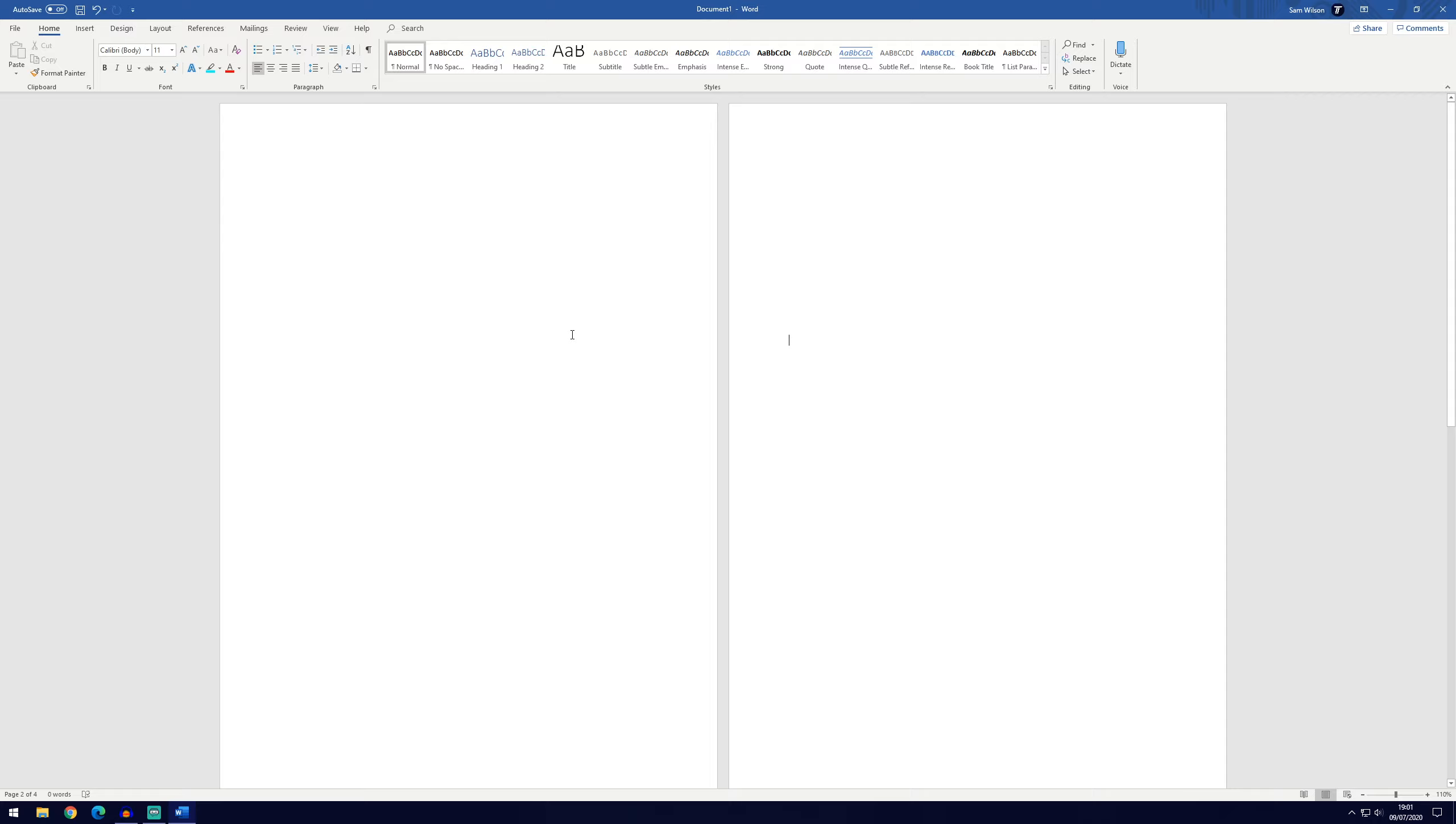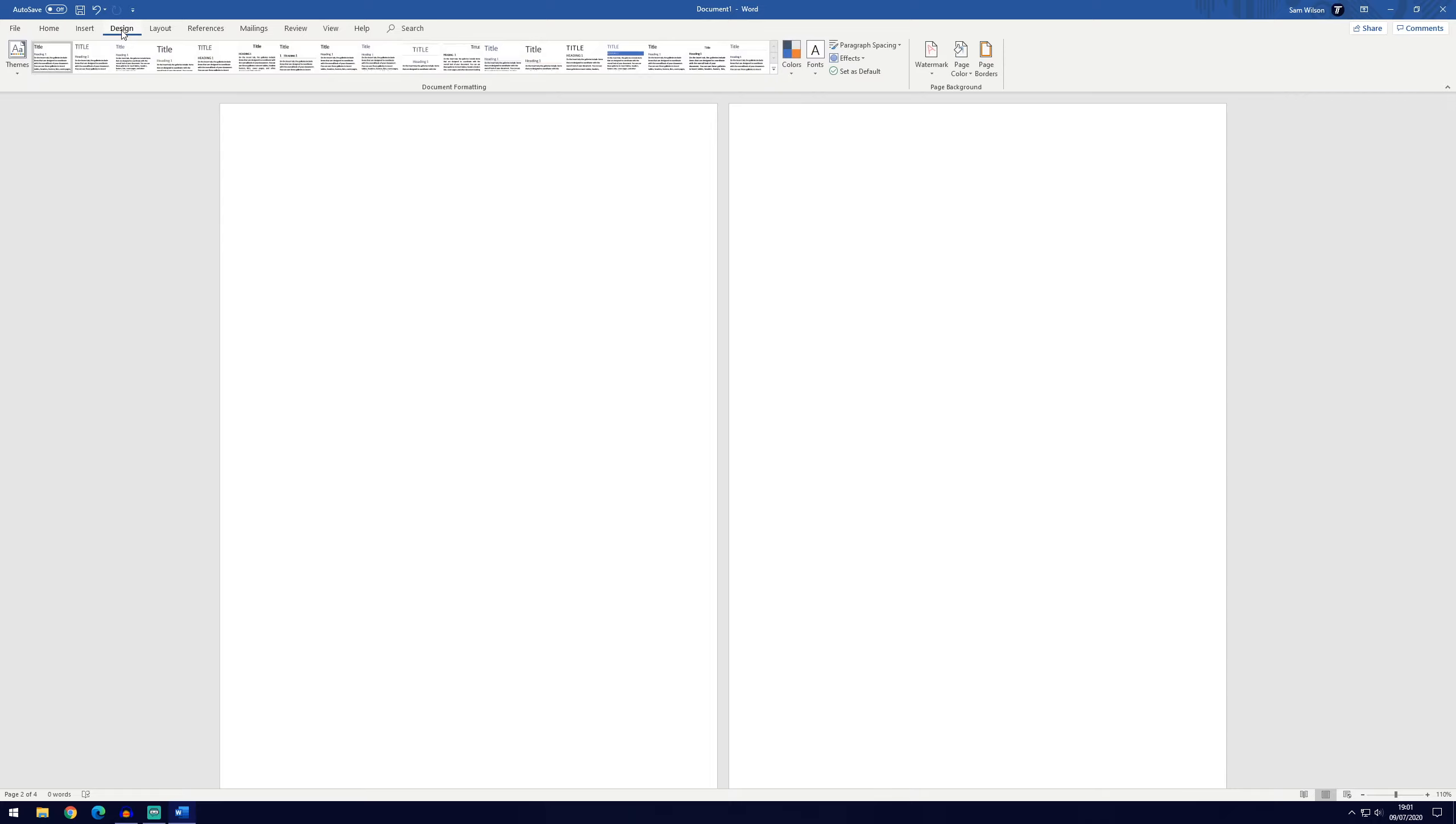The first thing you want to do when you've got your pages ready is go to the Design tab at the top. The furthest right section, called Page Background, is where you'll find the Page Borders option.